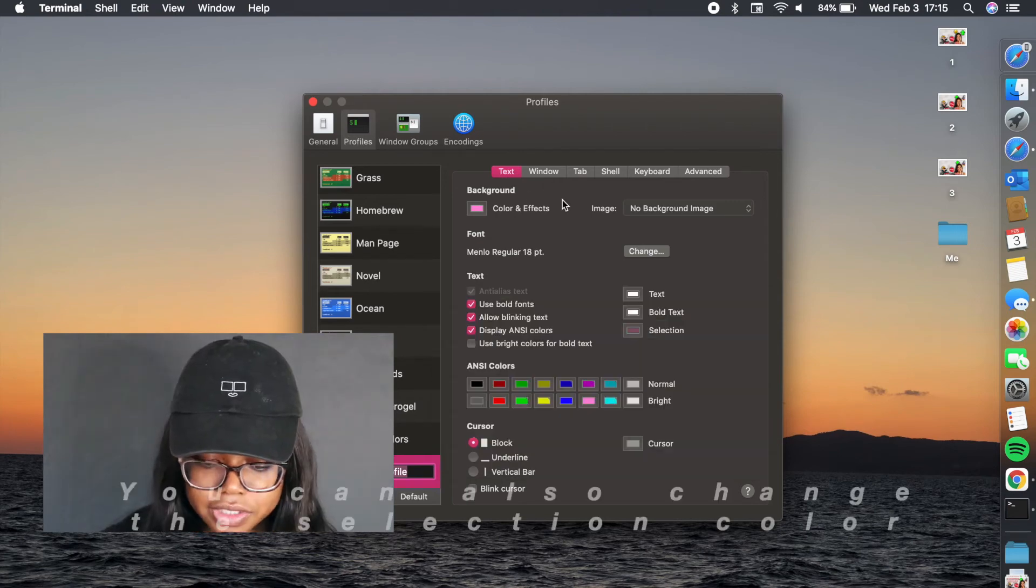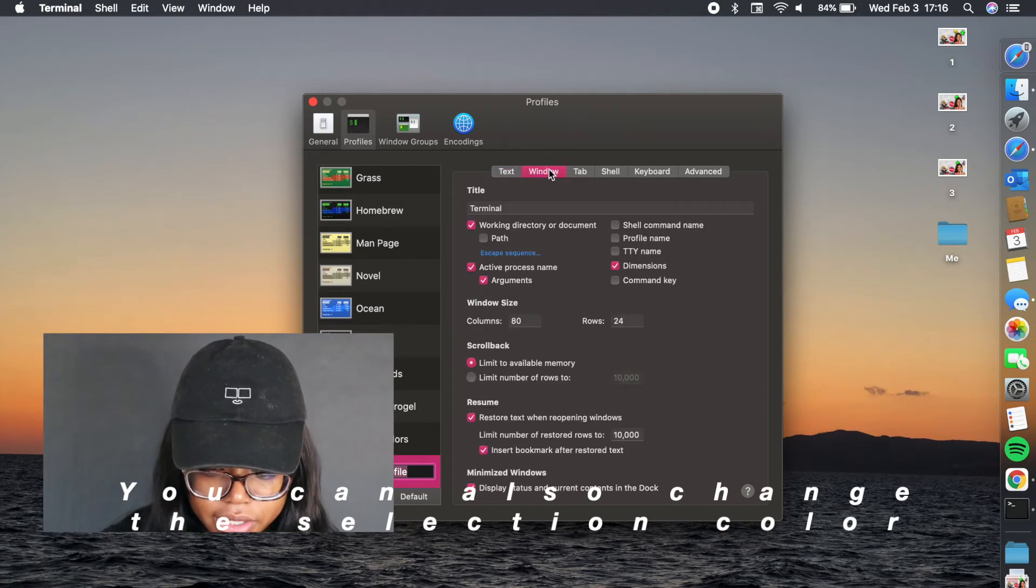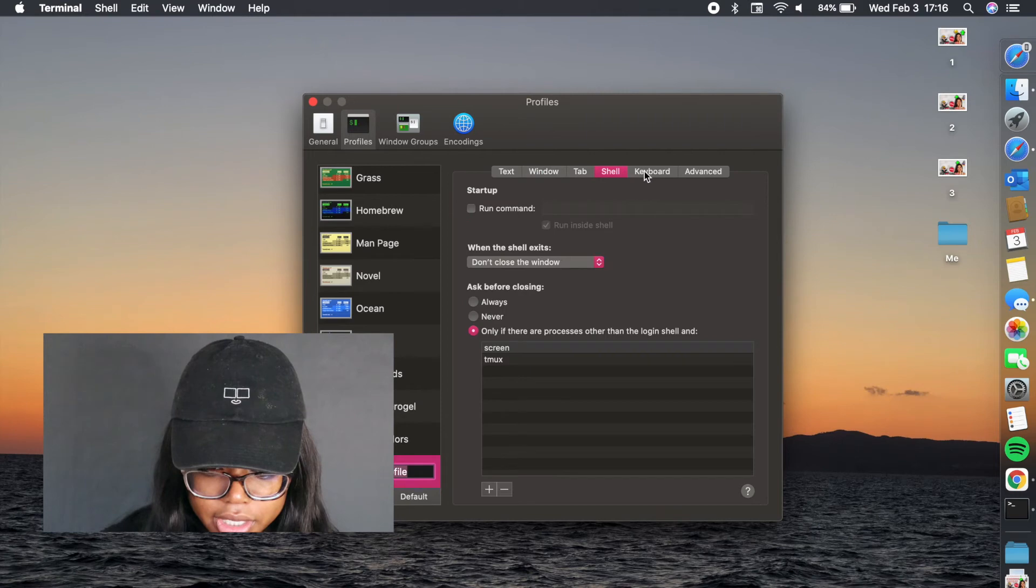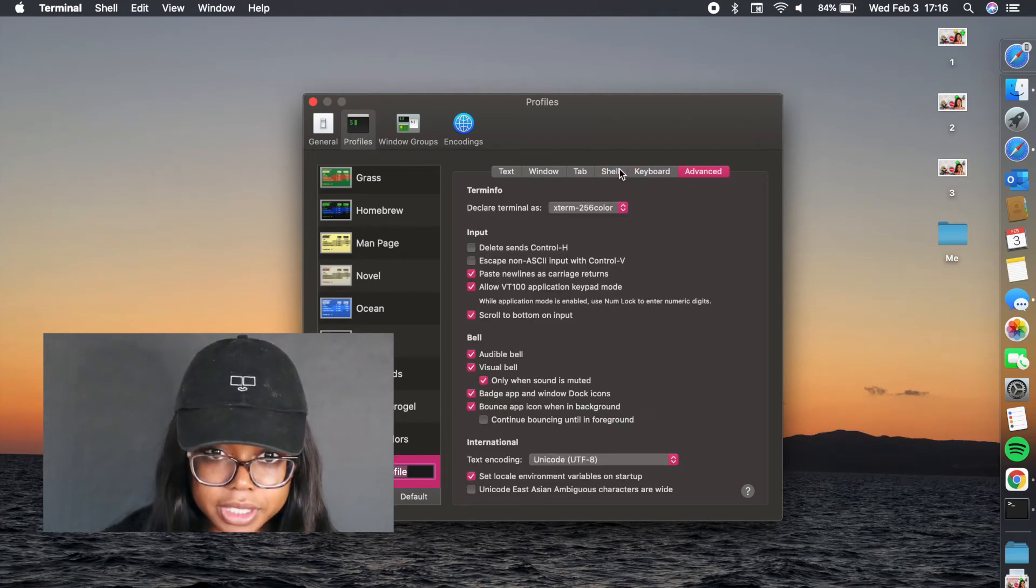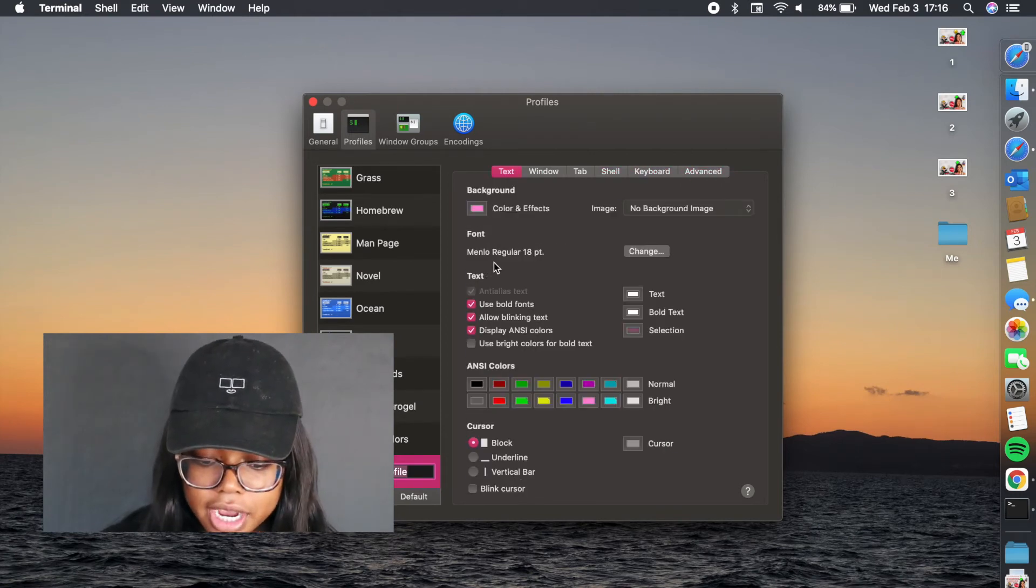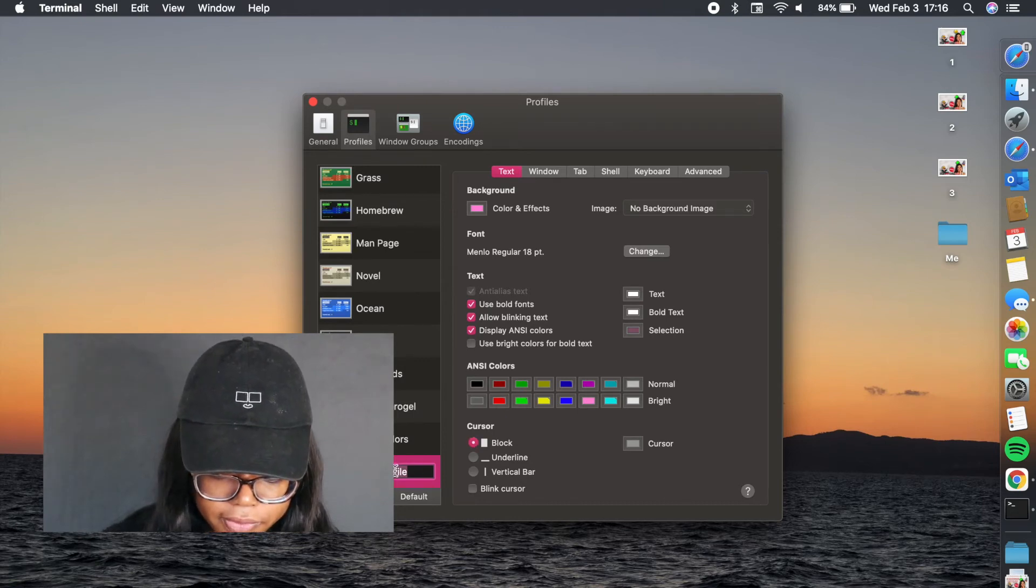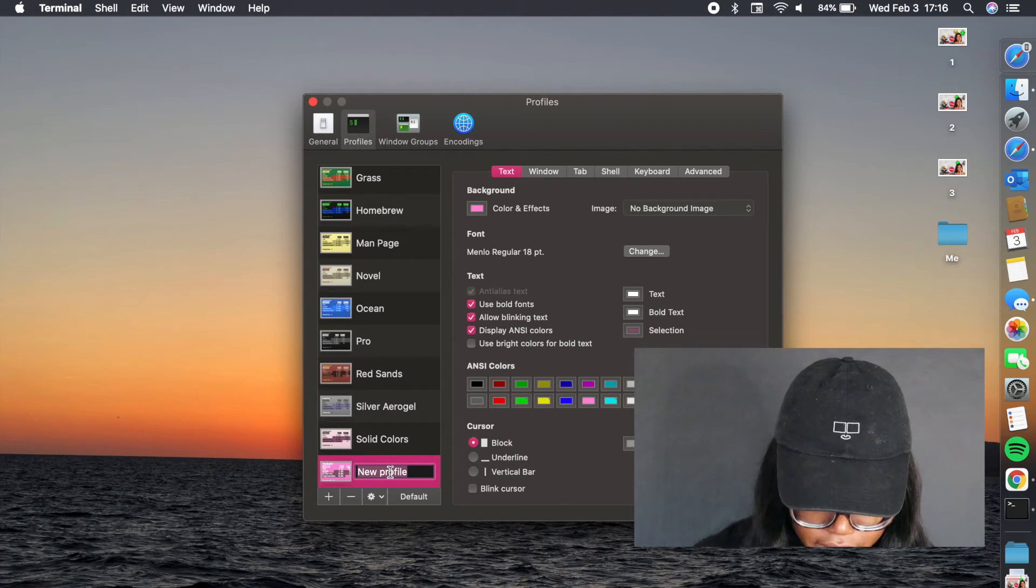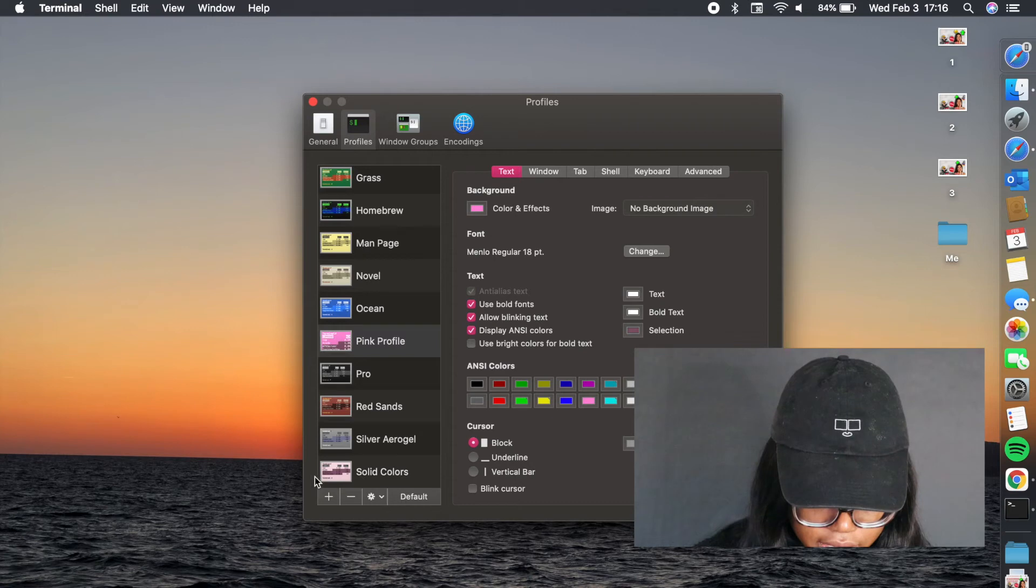You can really customize terminal in any way. You can customize the window, the tab, shell, keyboard, and then more advanced customizations. But this text part is how you want to actually change the color of your profile. So I'm just going to call this pink profile, and that's going to be it.